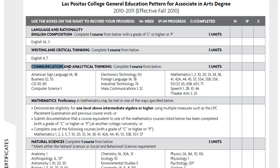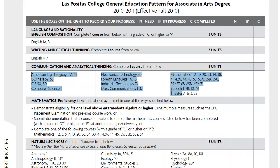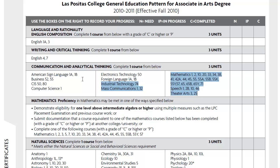In the third category for Communication and Analytical Thinking, you're choosing one course that's at least three units from any one of these three columns — just one course.